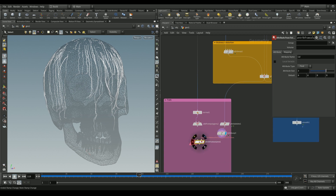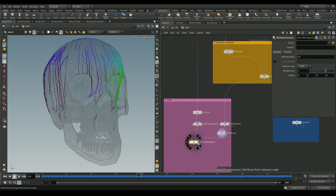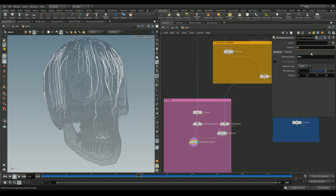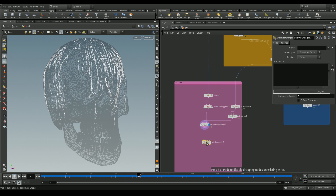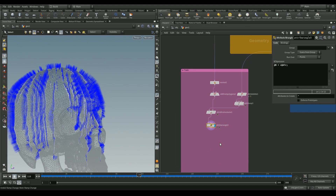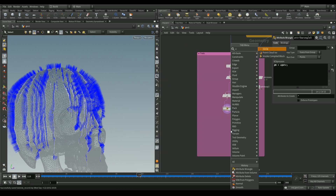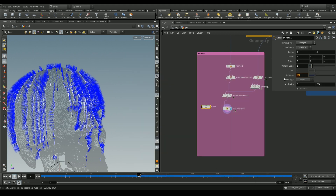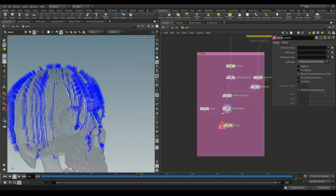Add an attribute from volume node to extract the normals stored in the voxels and apply them to the points. Connect the points to the left input and the VDB to the right. Inside, set the attribute name to `dir` and the volume name to `dir`. Change the attribute type to vector. Then add an attribute wrangle with the expression `@N = v@dir` so points derive normals from the `dir` attribute. Enabling normal visualization, we can see points facing outwards correctly.